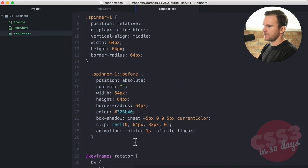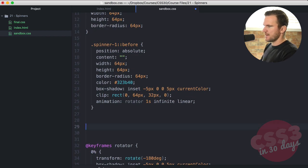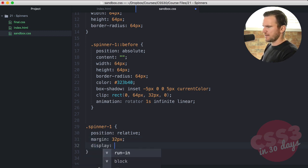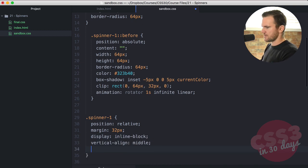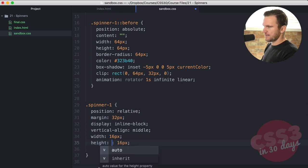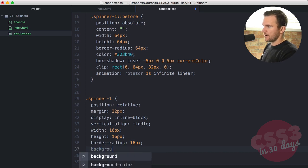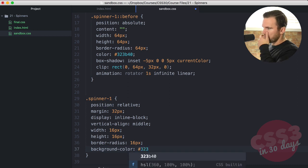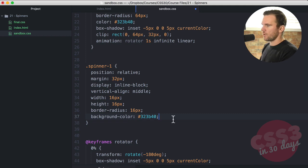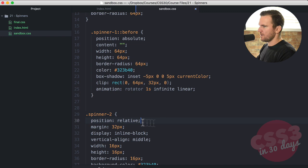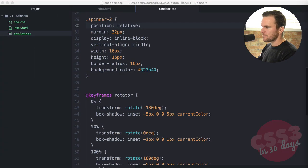Now let's go down to the next spinner, leaving keyframes at the bottom for good organization. Spinner-two: position relative, margin 32px all around, display inline-block, vertical-align middle — same styles as the top one. Width 16 pixels, height 16 pixels, border-radius 16 pixels, background-color #323B40. Save that and we have a dot — a nice circle.